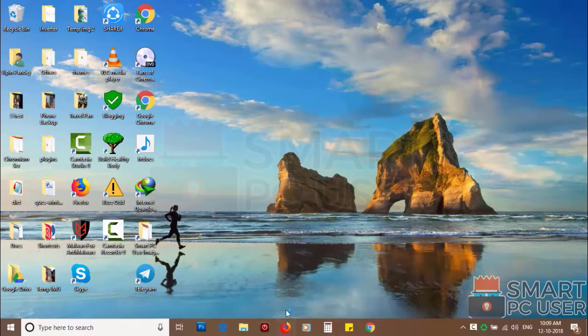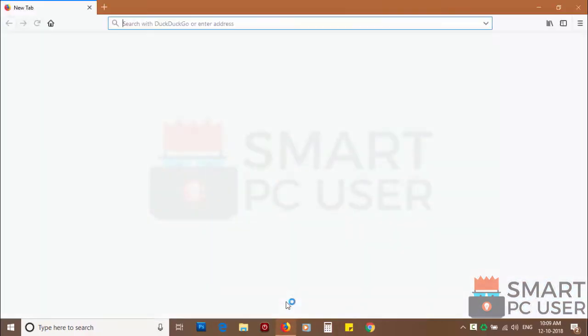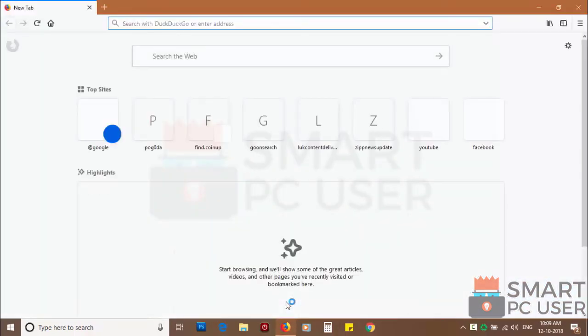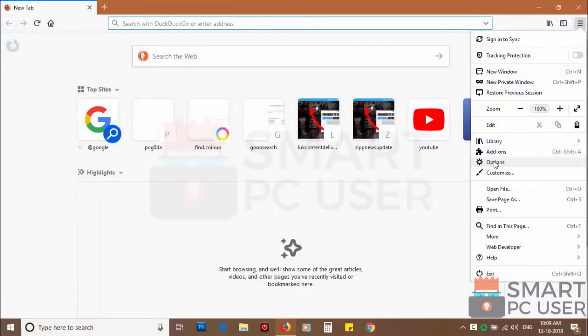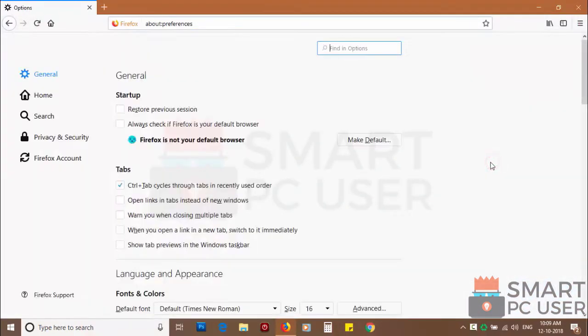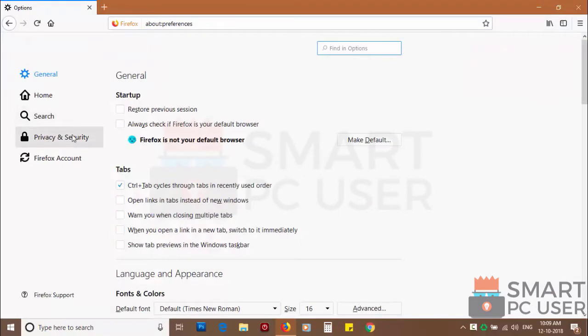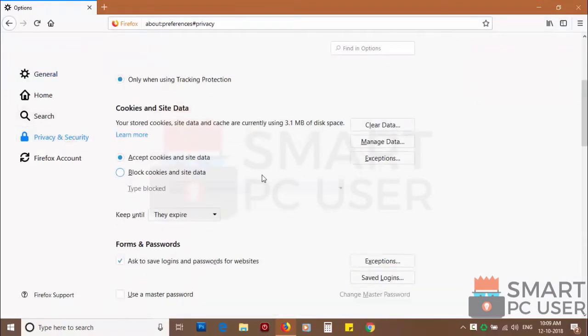To remove notifications from Firefox, open it and click on menu button and choose options. And click on privacy and security.